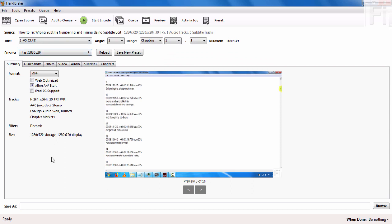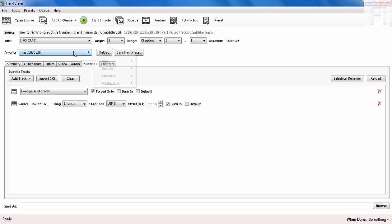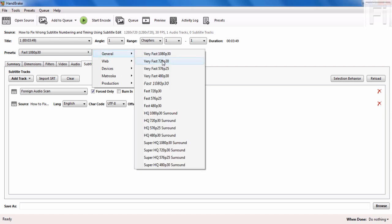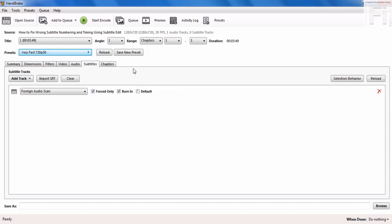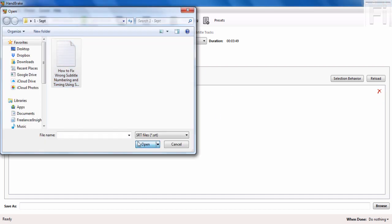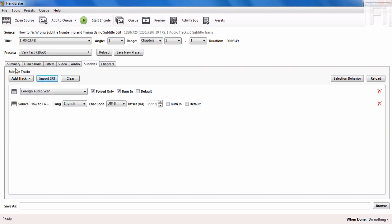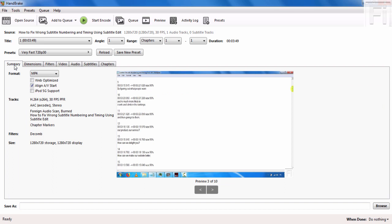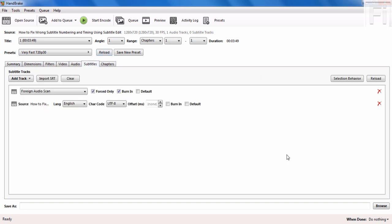My video is in 720p, not 1080p, so I'll need to adjust this preset. Just come and select the preset—we want general, very fast 720p 30. Import, click on it. Check out the summary. Your video is still there, your subtitles are still there, and remember to select the burn-in.